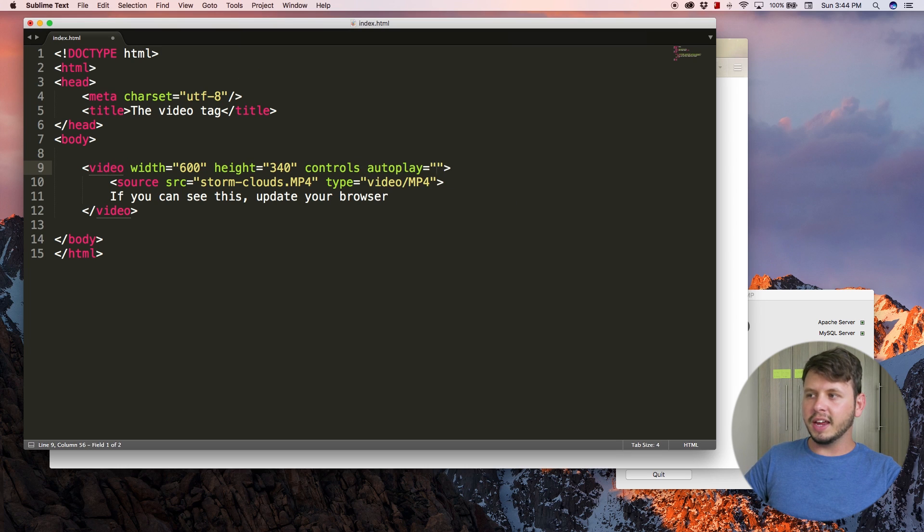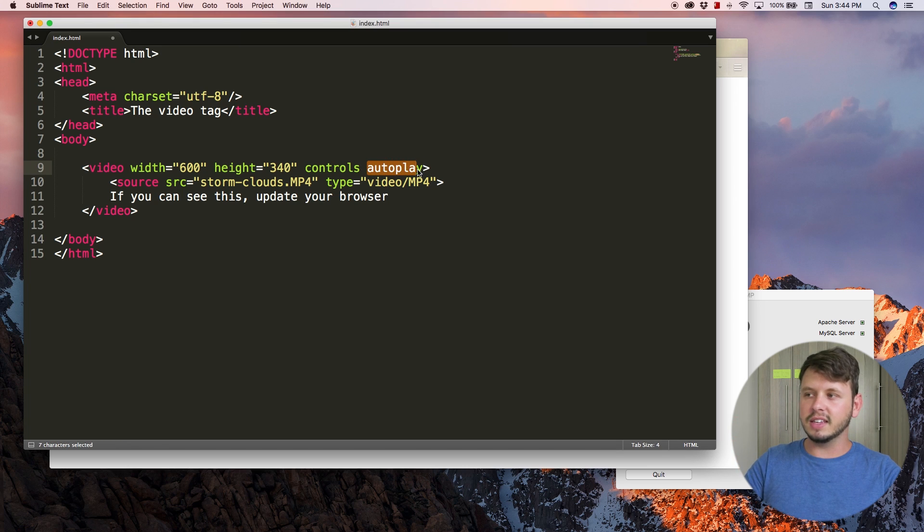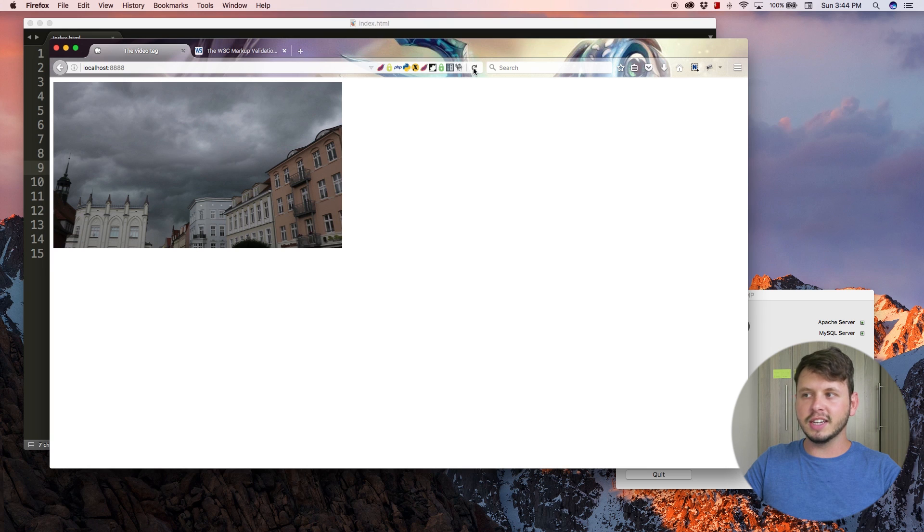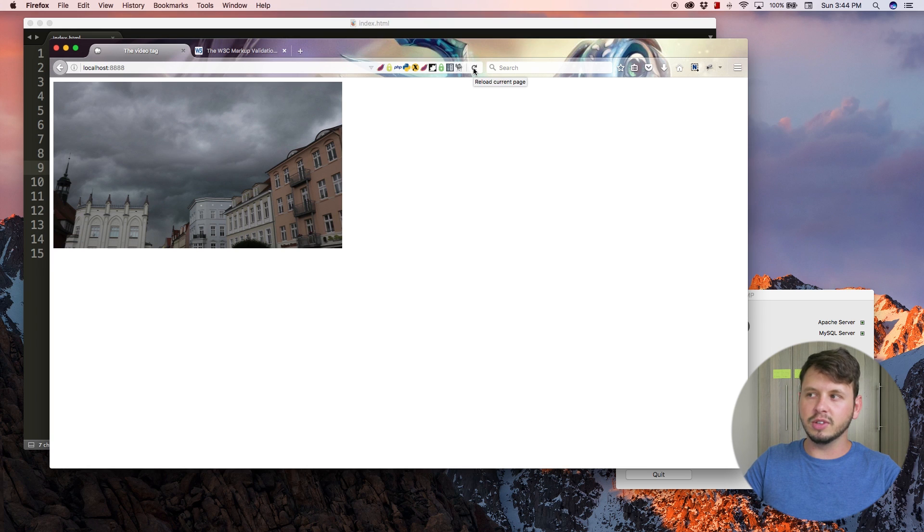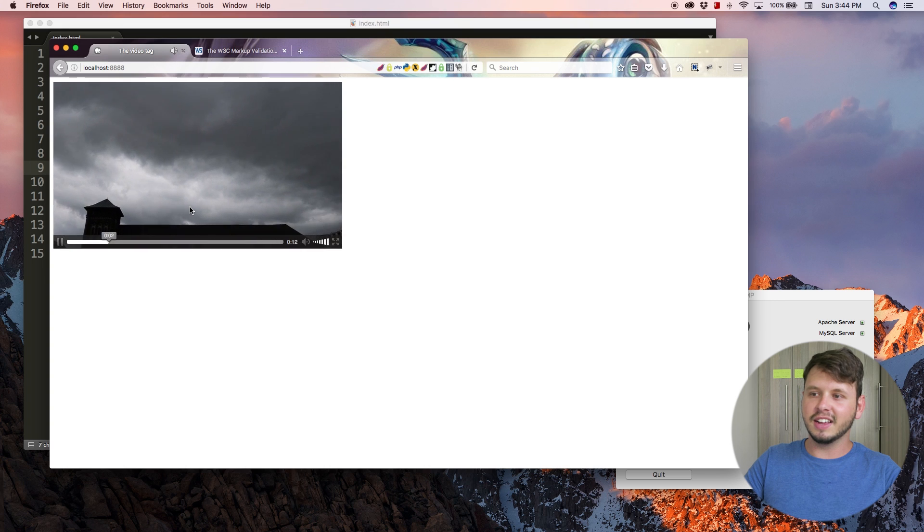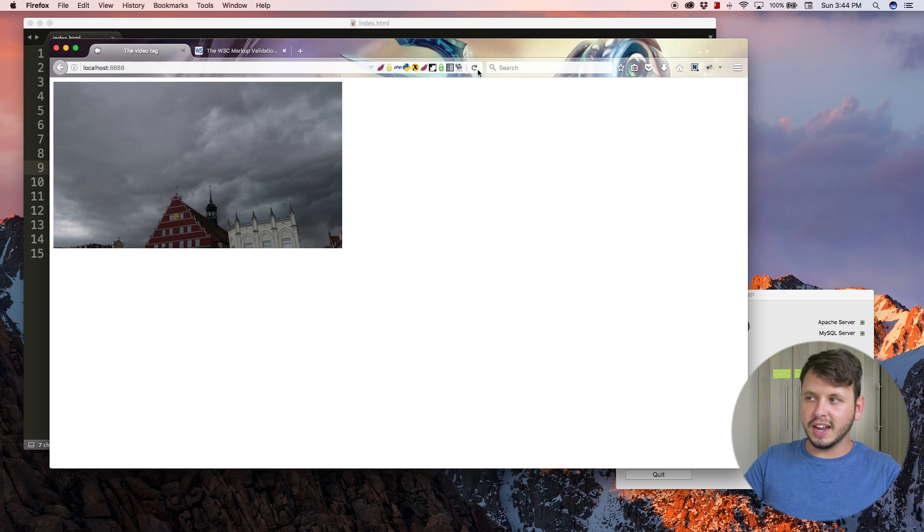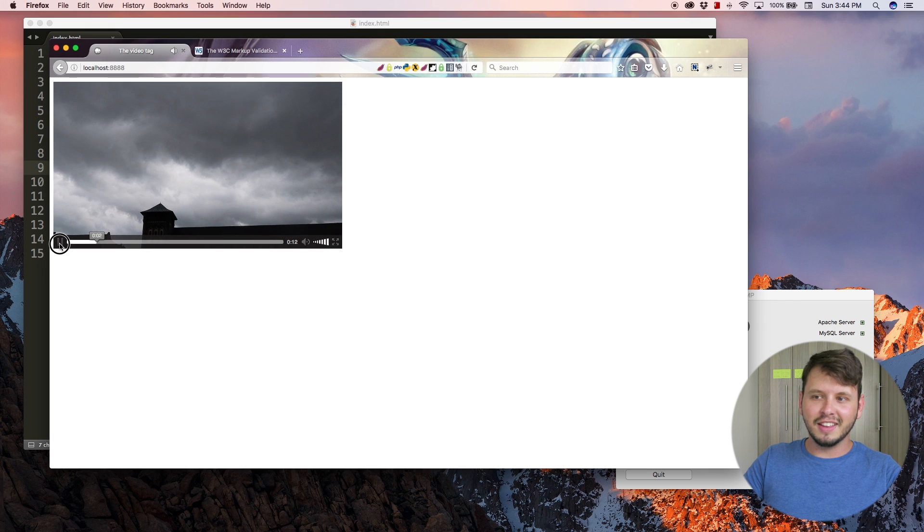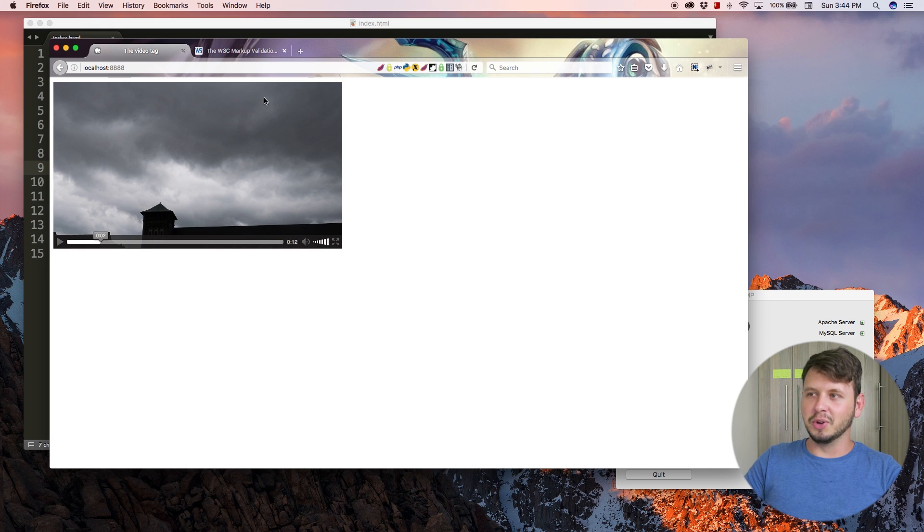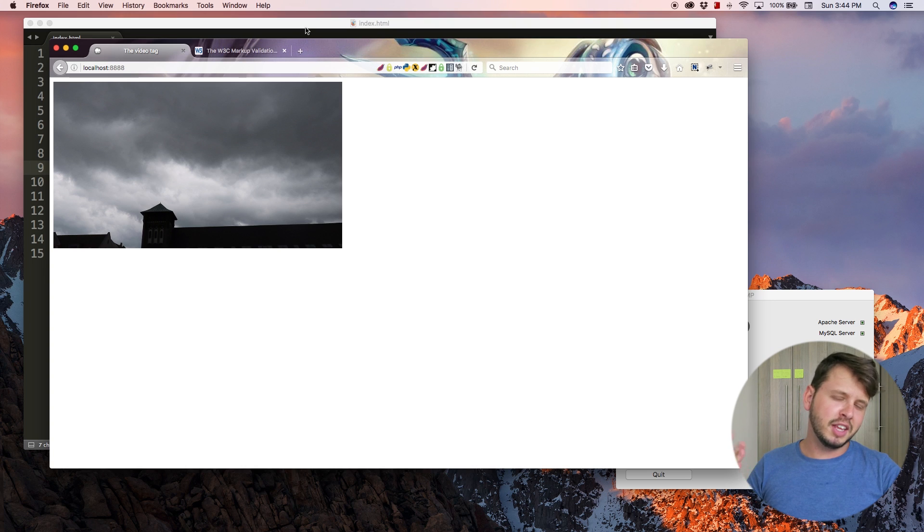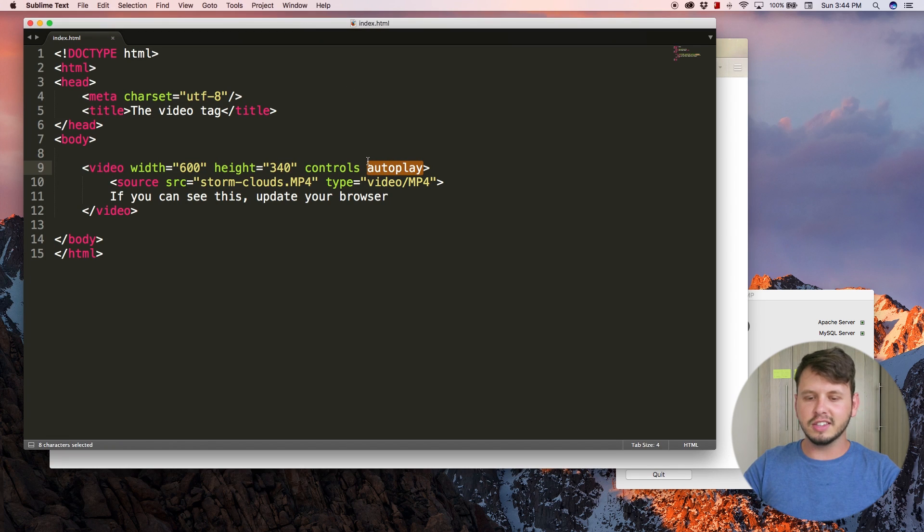There is another attribute called autoplay. If you specify this, as long as autoplay is set as a value, whenever you open this web page in your browser it will automatically play the video. Let me hit refresh. Now whenever the page opens you see that the video plays. That is somewhat useful in some cases but it can be annoying in others, so you need to decide when you want a video to play automatically or not.